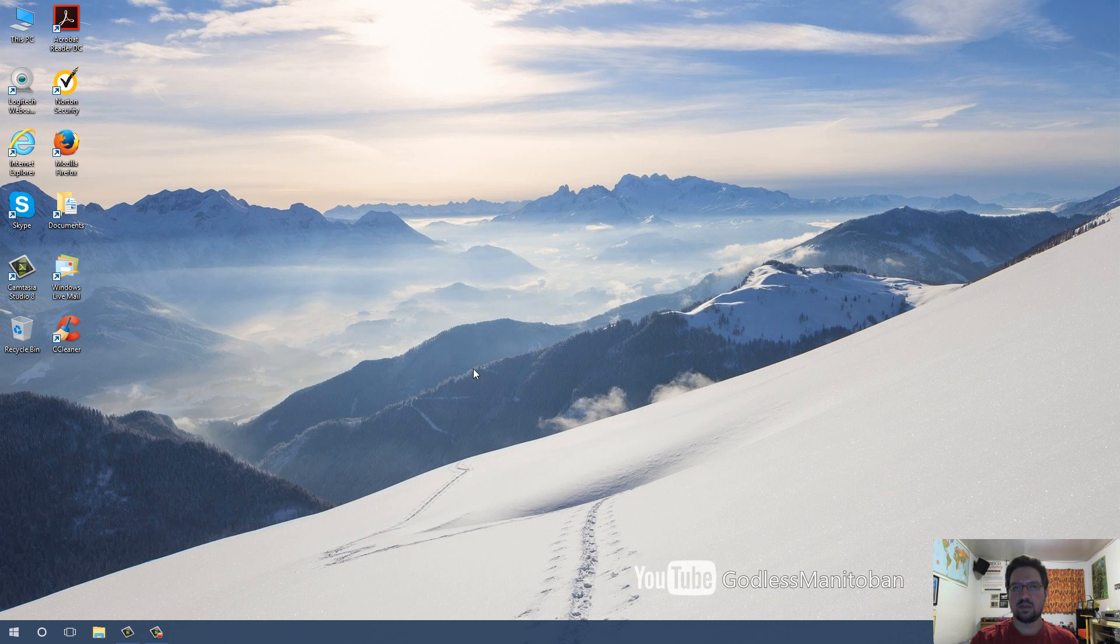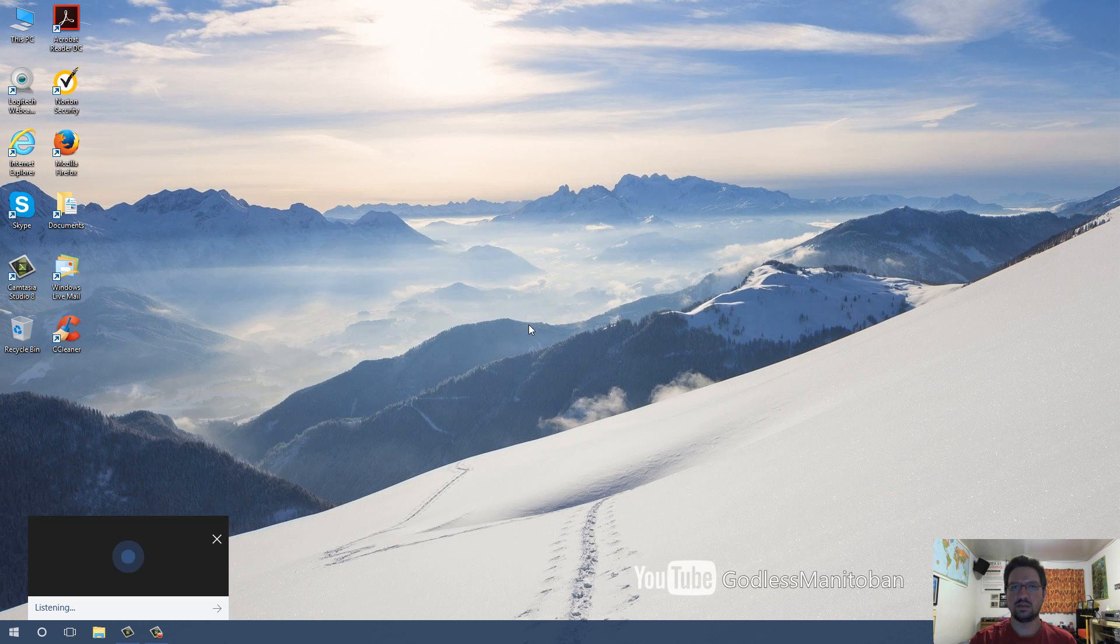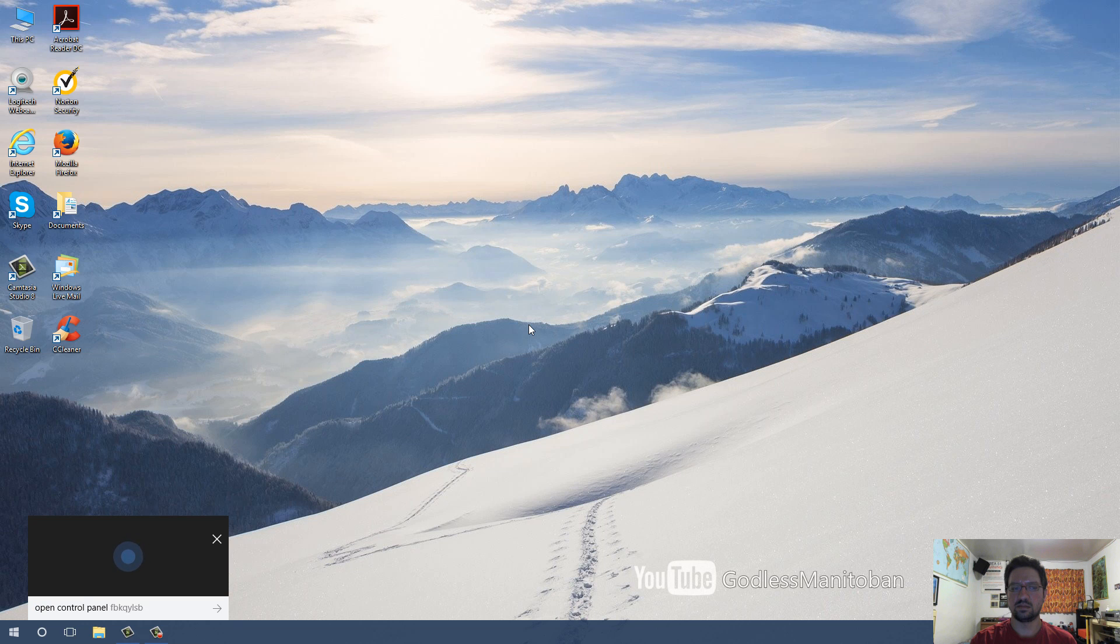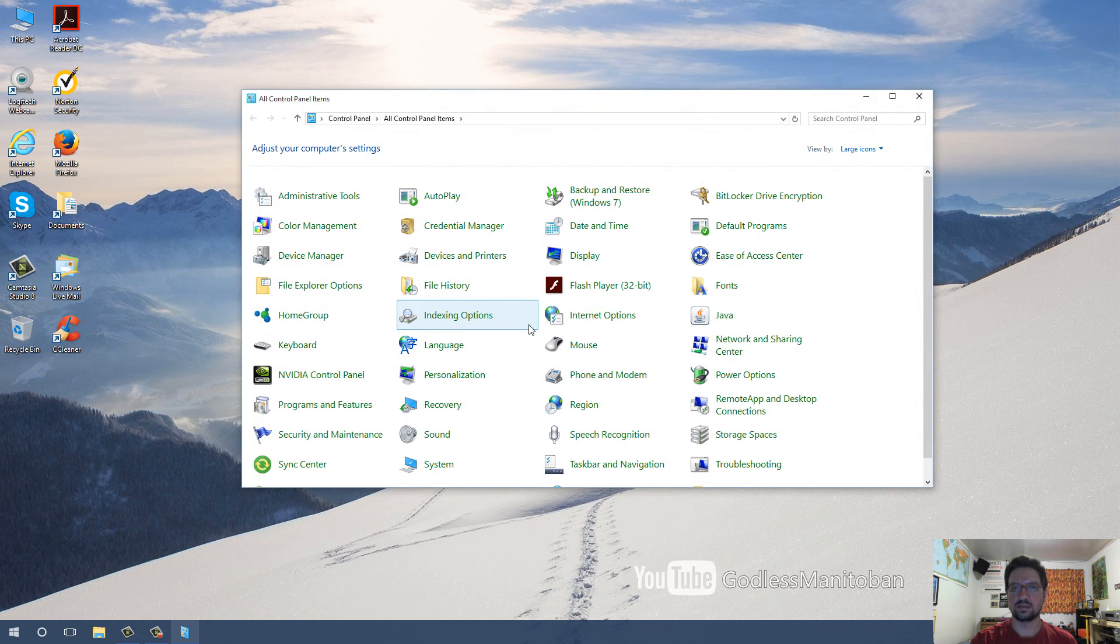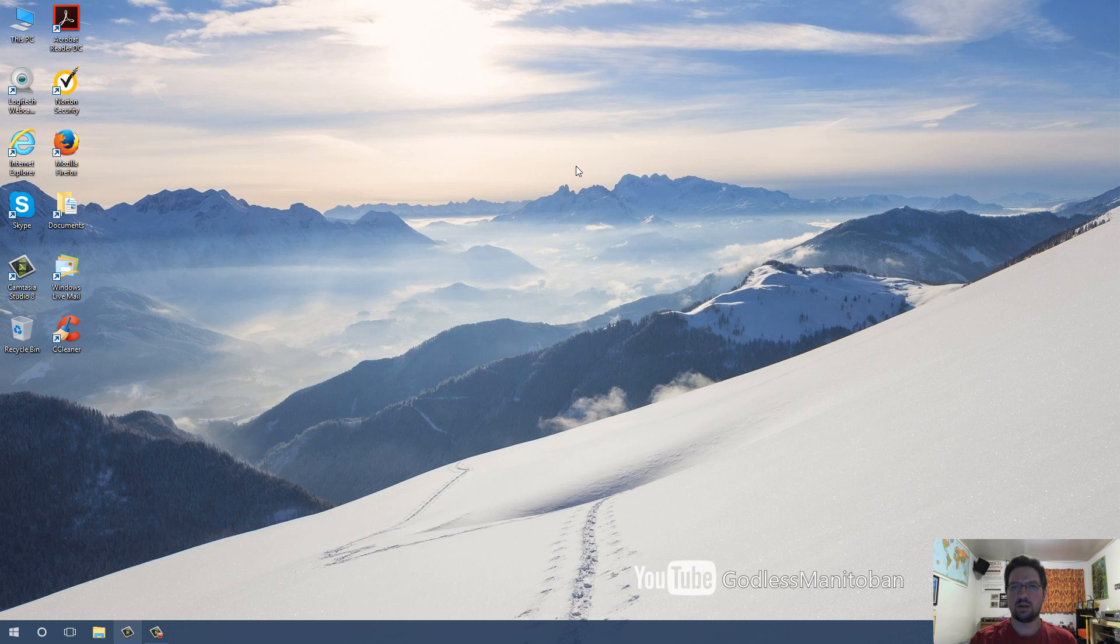Another example is, Hey Cortana, open Control Panel. Sure thing, starting Control Panel. And there you go, the Control Panel is open.